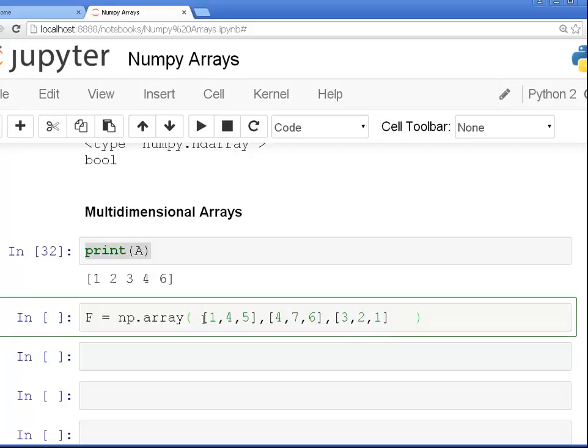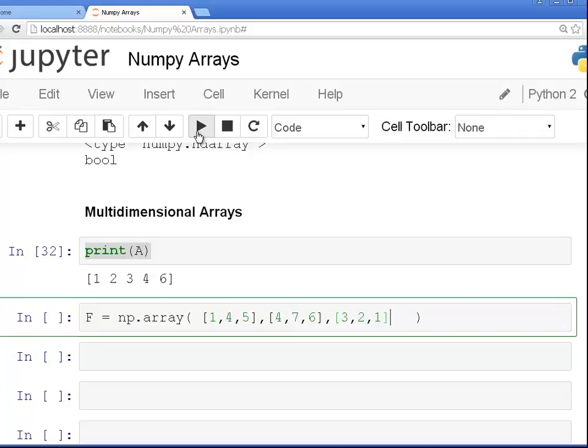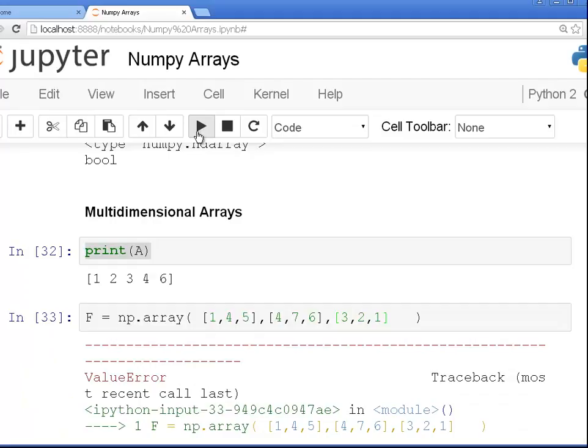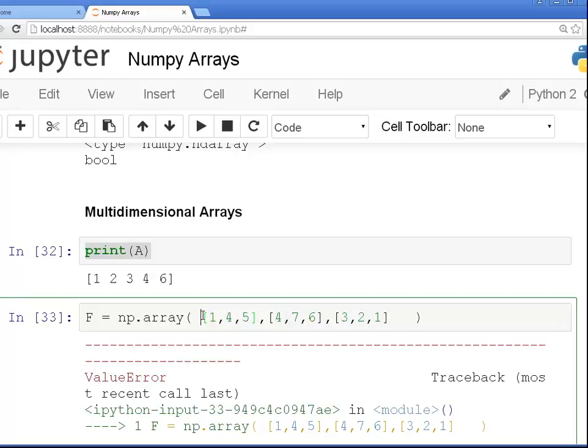This is what I want to be the top row, that's the second row, this is the third row. So let's just run that. So we have, I want to have three arrays, three rows. Now, problem. So what do I have to do here? I actually have to specify it as a list of lists.